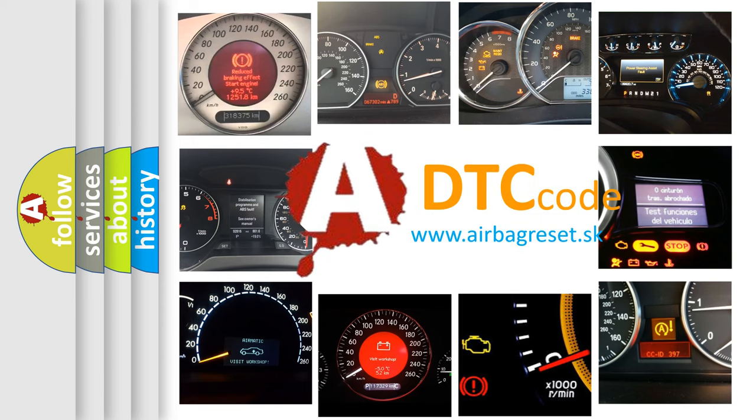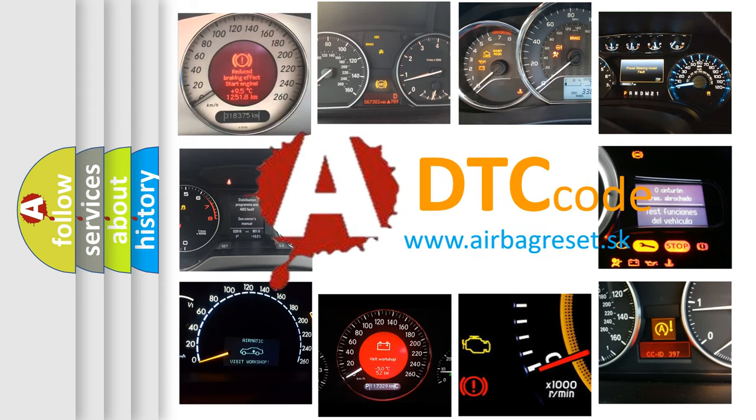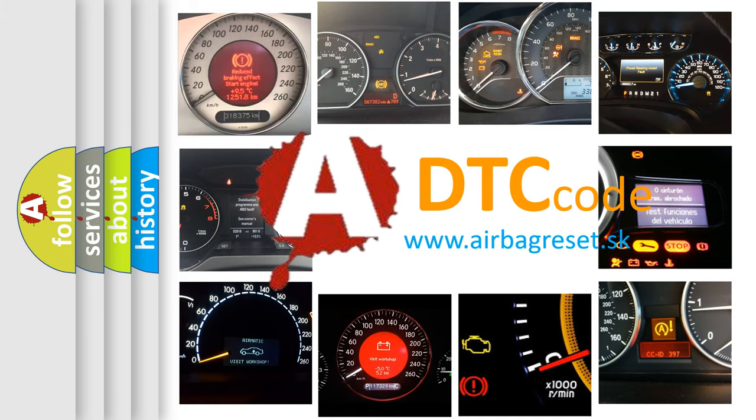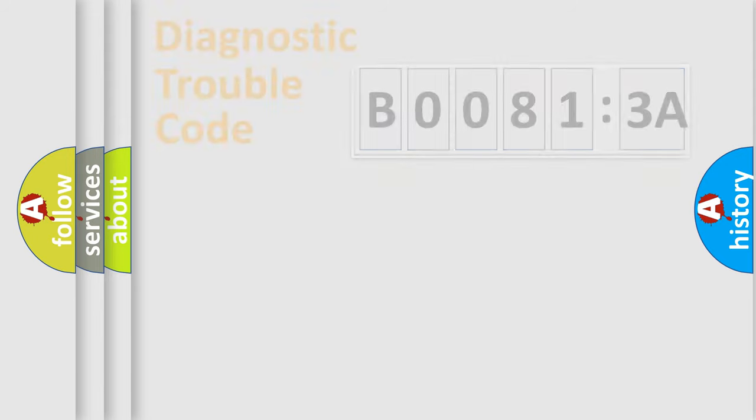What does B00813A mean, or how to correct this fault? Today we will find answers to these questions together. Let's do this.